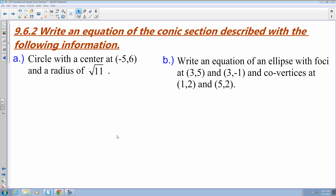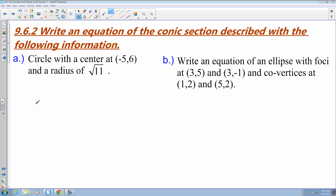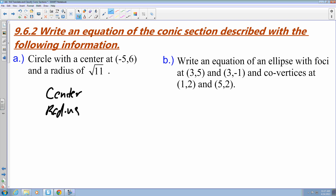First off, we are going to write an equation of a conic section that describes the following information. Part a says that we have a circle with center point negative 5 comma 6 and a radius of the square root of 11. It's pretty easy to write out this because all we need is the center point, and we were given that, and we also need the radius, which is what we're given. The general equation is going to be x plus 5 quantity squared plus y minus 6 quantity squared equals — and this is r squared — so the square root of 11 squared just gives me 11.